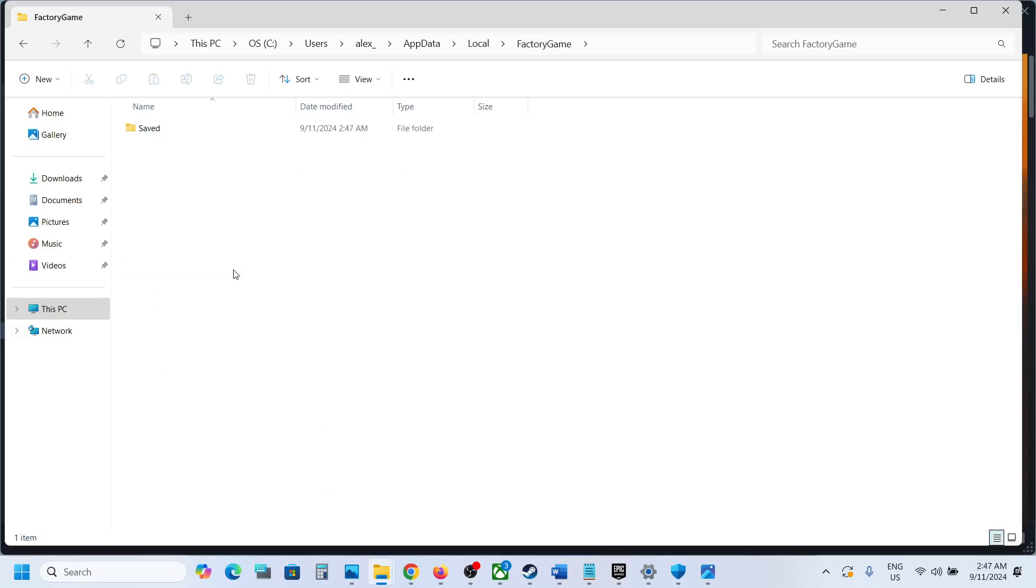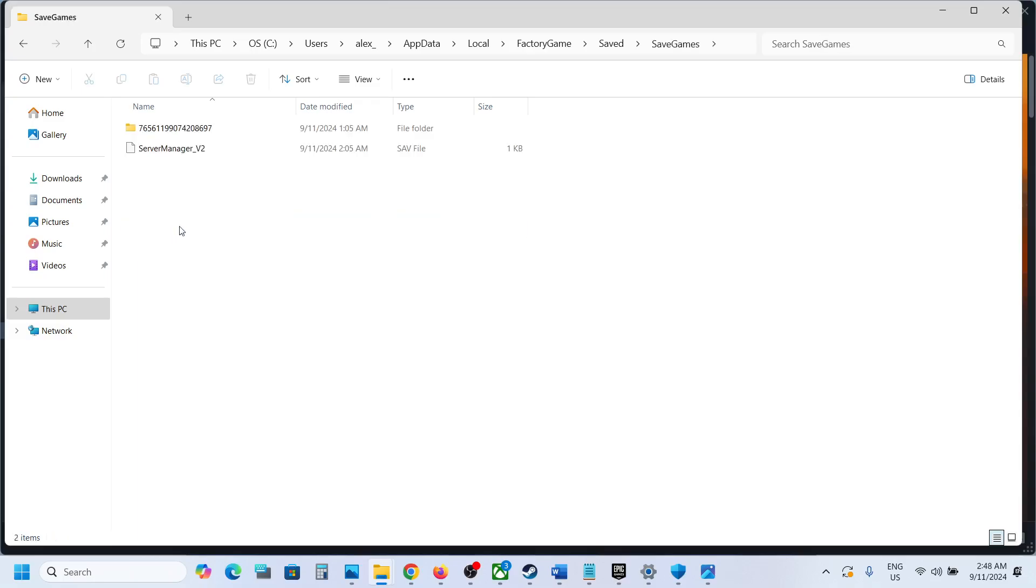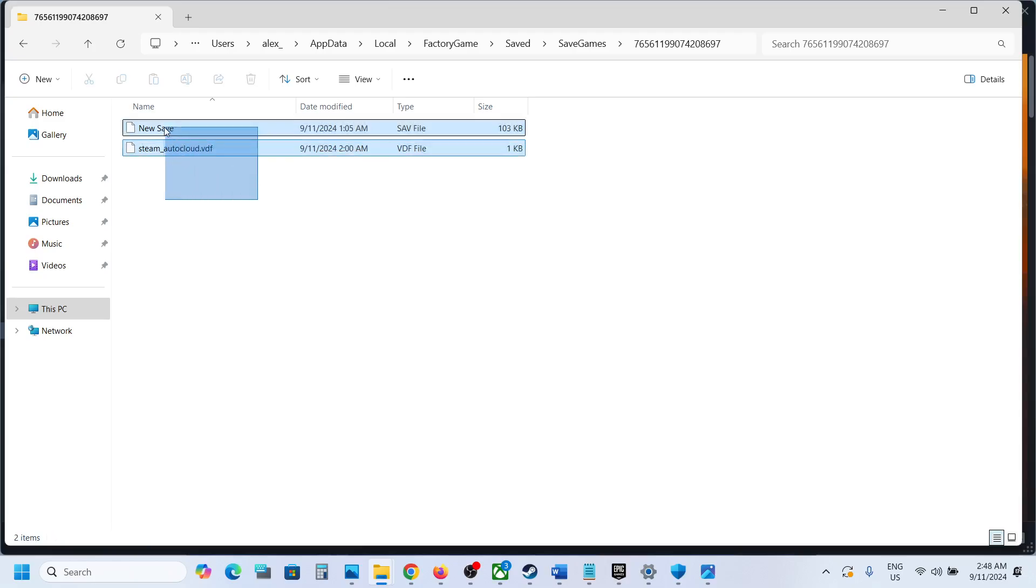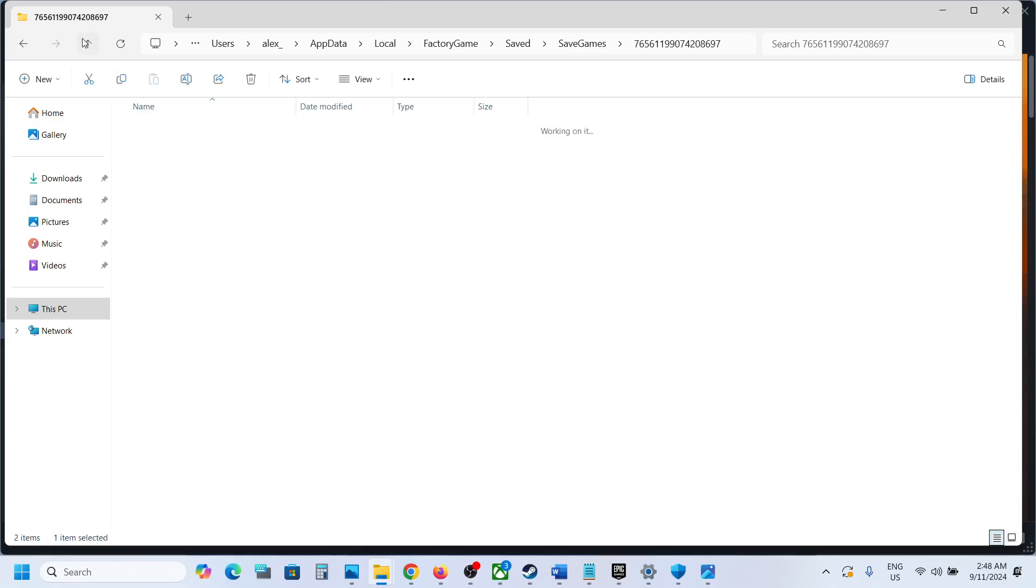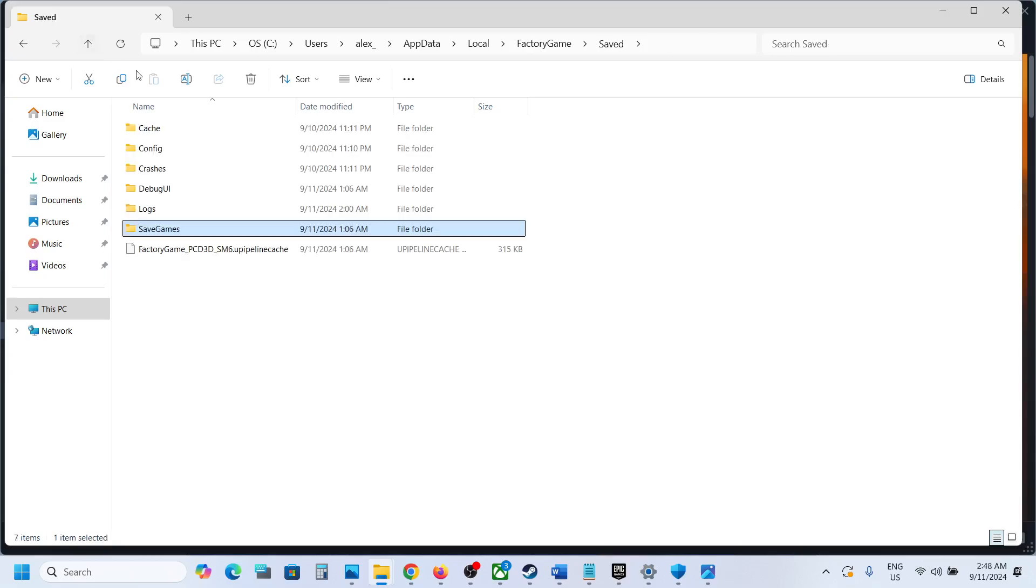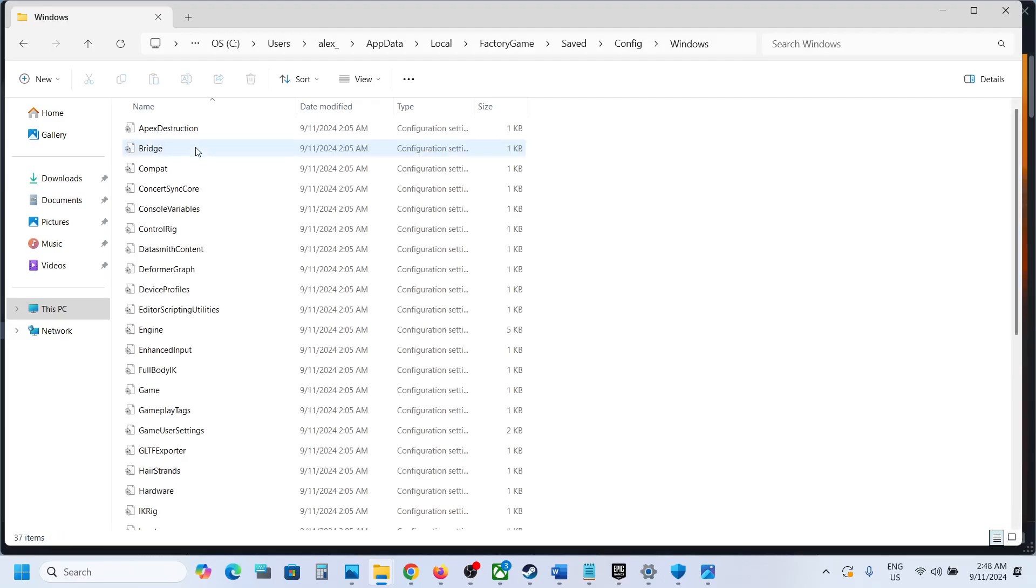Now open FactoryGame folder, then open Saved folder. Now open SaveGames folder, open this folder, and this is where you can find the save game files. To access the config file, go back and then open the Config folder. Now open Windows folder and this is where you can access the config file.